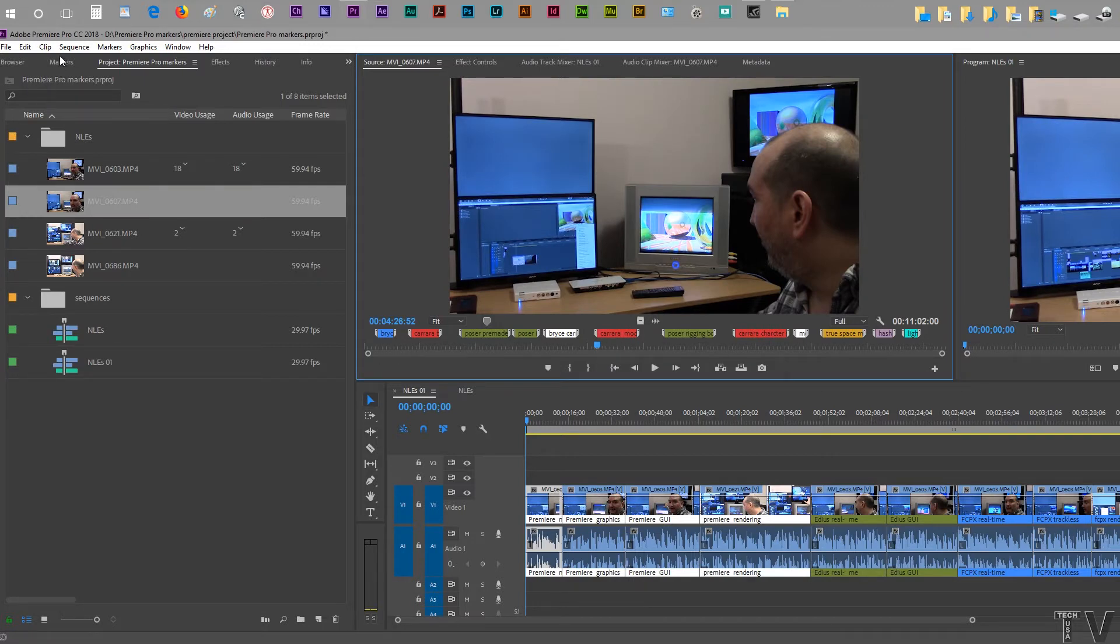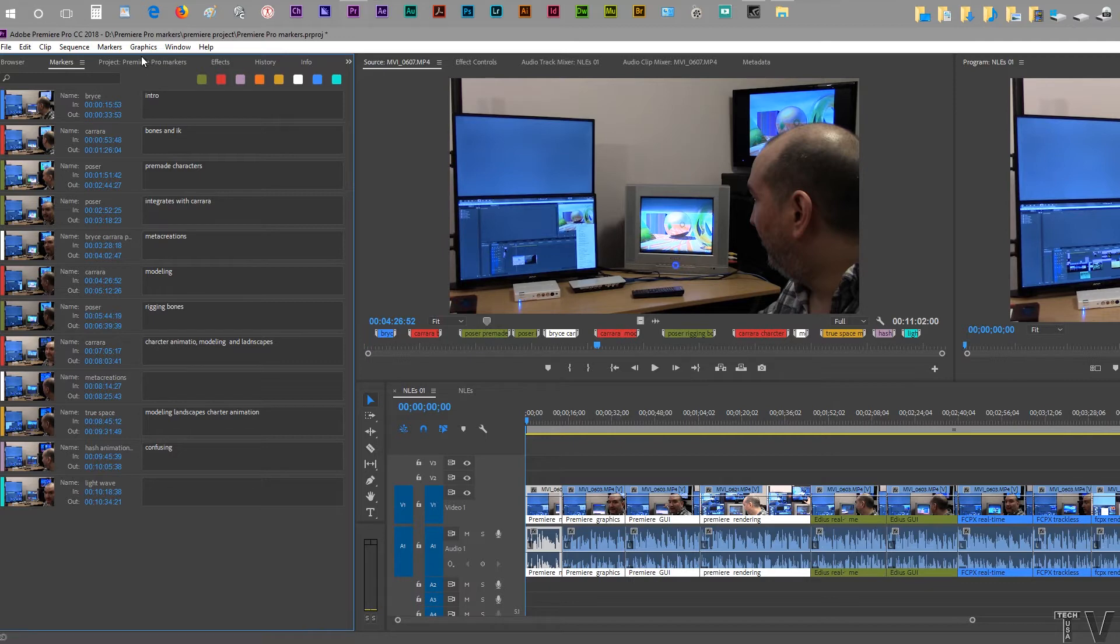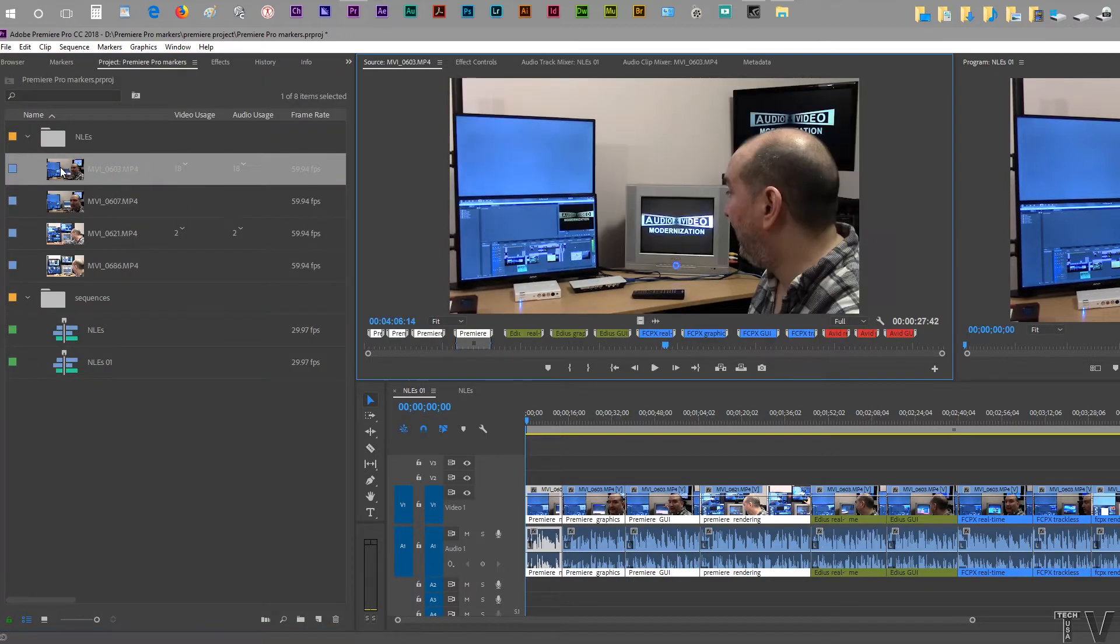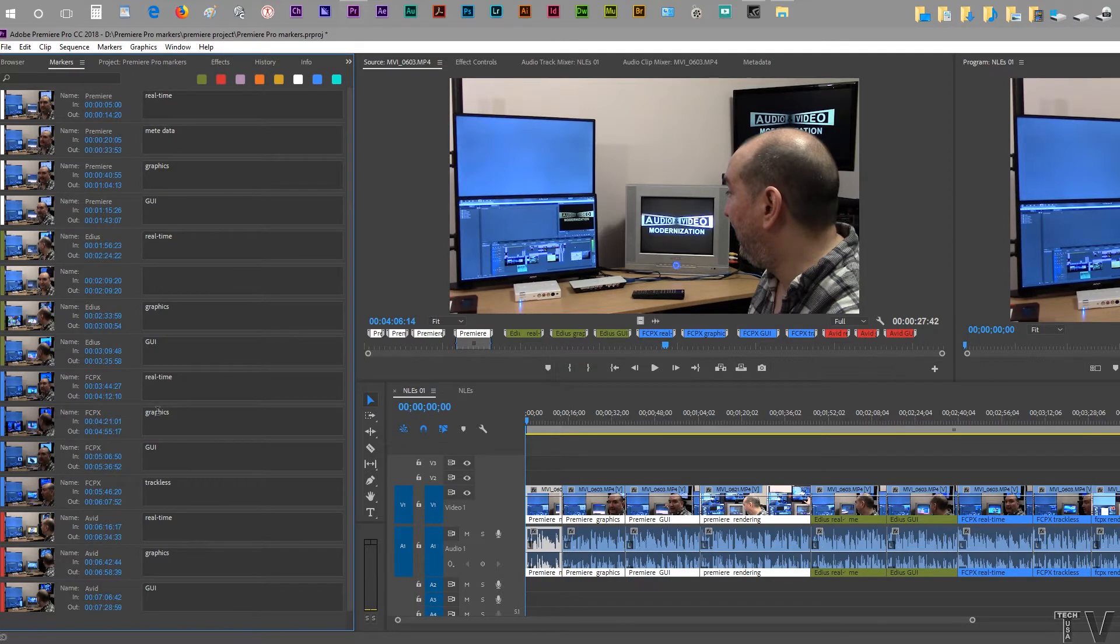If I tab over the markers tab, we can see even more metadata was added. If I click back over here into the project and I click on this clip, I can hit the markers tab and I'll see the metadata for this particular clip as far as the markers are concerned.